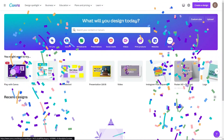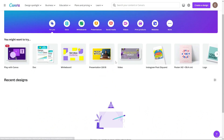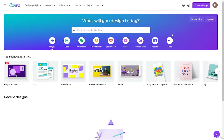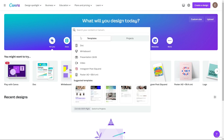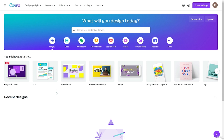Canva welcomes you with some animation. This is how the interface looks. You can search for anything here — Instagram post, YouTube thumbnail, YouTube channel art, Facebook, LinkedIn — everything. You name it, you've got it in Canva. That's how you can sign up and log in to your Canva account.